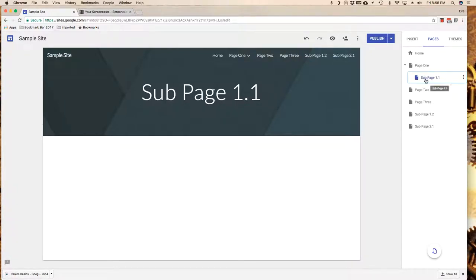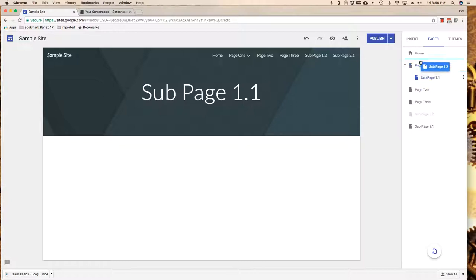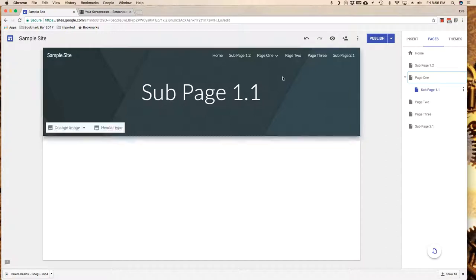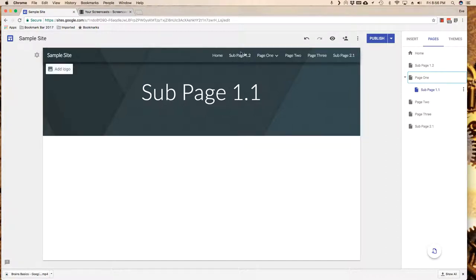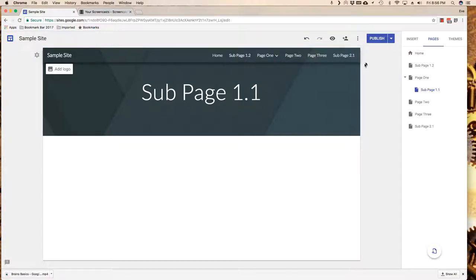Notice that I dragged it on top. Let me show that to you again. I'm going to do the one for page 2, but this time I'm not going to drag on top. I'm just going to drag to align between the word home and page 1. Notice that all it does is rearrange it on my menu as opposed to making it a sub part of another page.